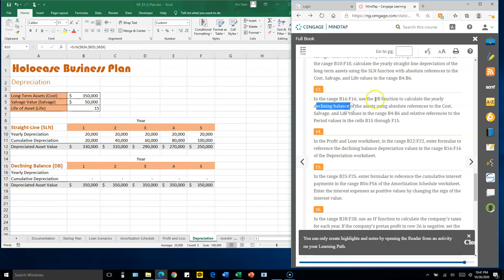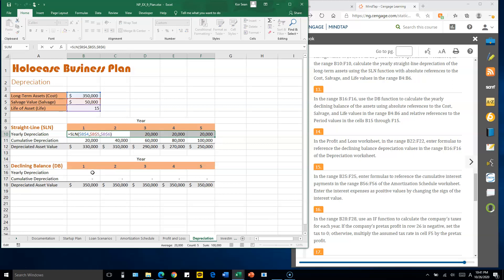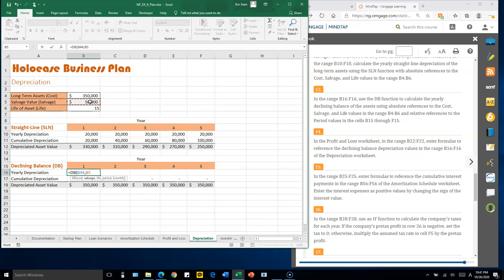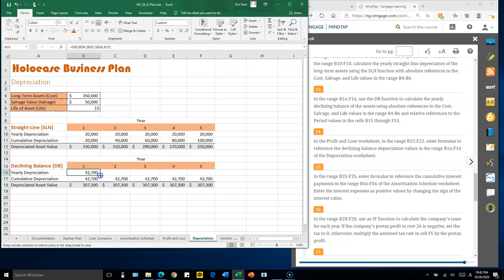Number thirteen: use the declining balance DB function for yearly depreciation. The formula is: cost B4 with F4, salvage B5 with F4, life B6 with F4, and the period is B15 — no dollar sign, because when copying to the right, B15 should increment to C15, D15, E15, and F15. Drag the lower-right corner to the right to autofill.